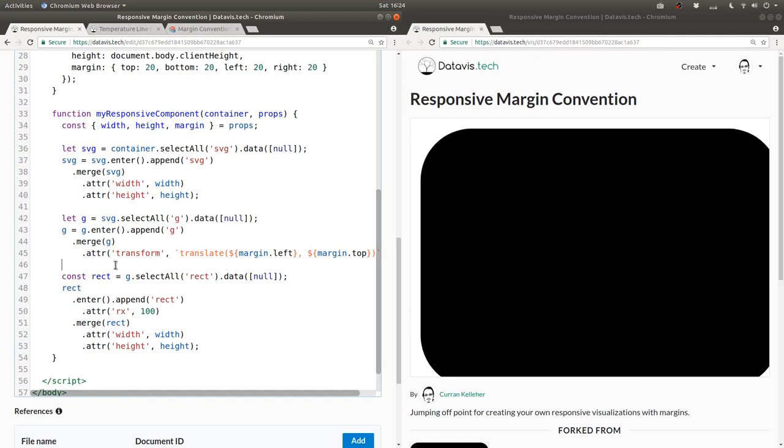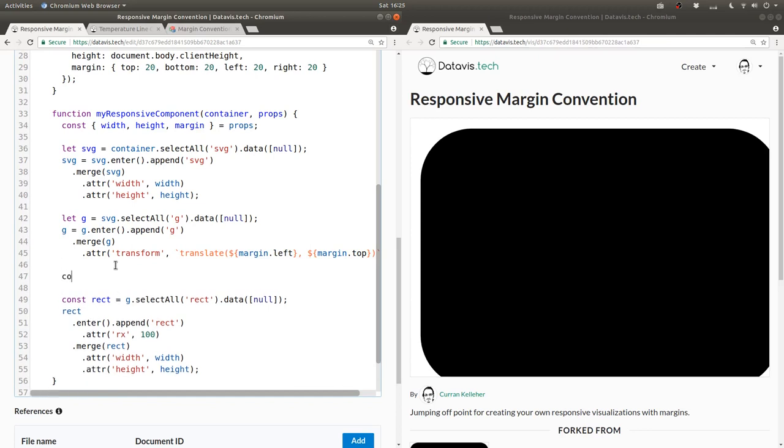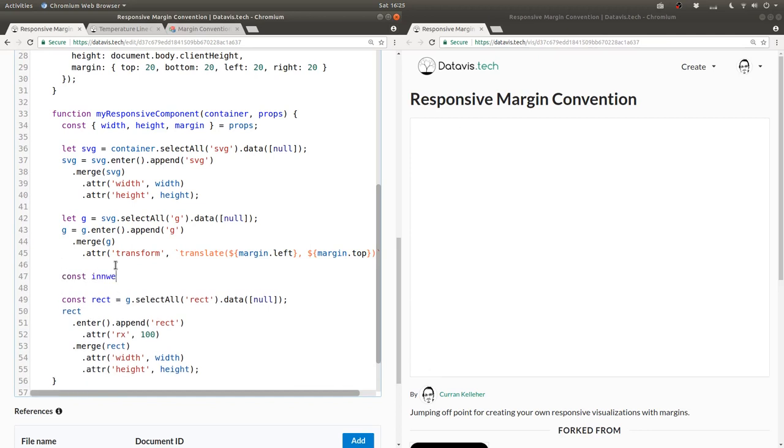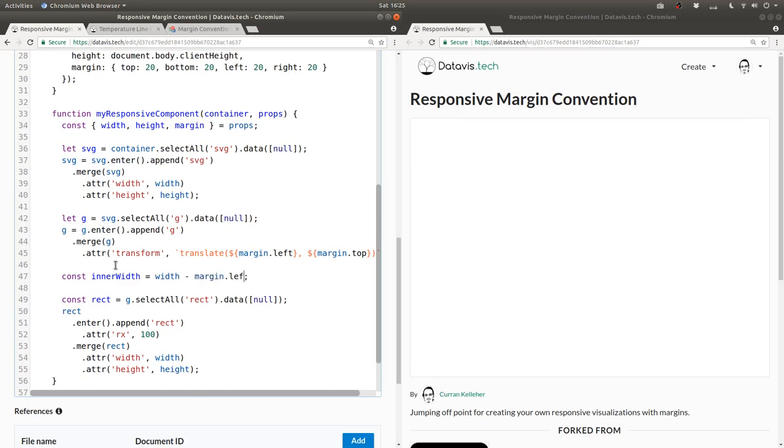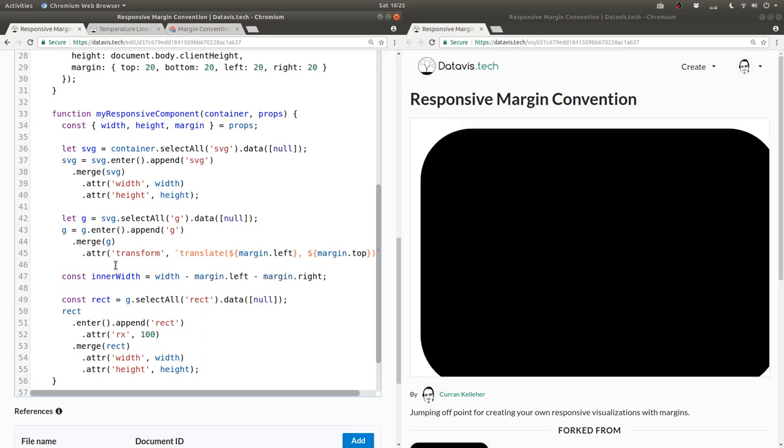So let's say const inner width equals width, which is the outer width minus margin dot left minus margin dot right, because left and right is what subtracts from the width.